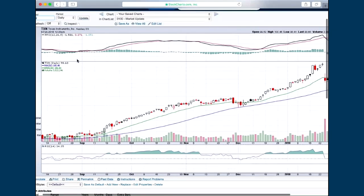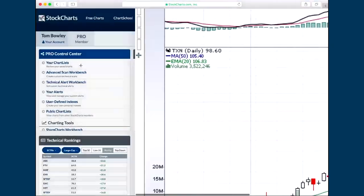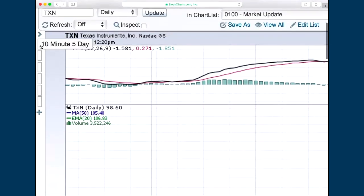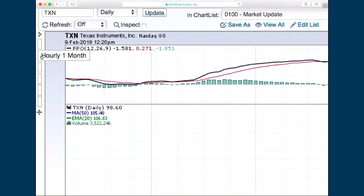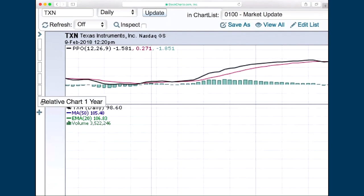I'm going to make my screen a little bigger so you can see what I'm talking about. So here are the buttons. I've got them each named. This is a 10-minute five-day, an hourly one-month chart, a daily six-month chart, a weekly three-year chart, a monthly 15-year chart, and I have a relative chart one year.